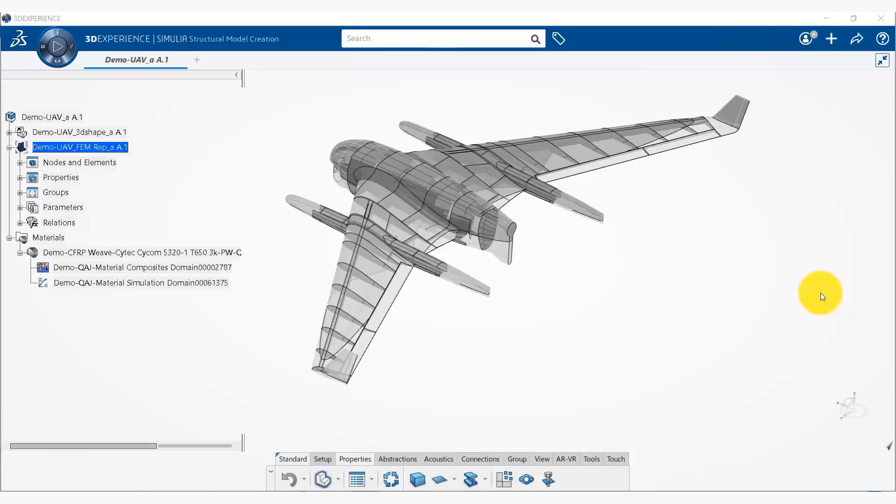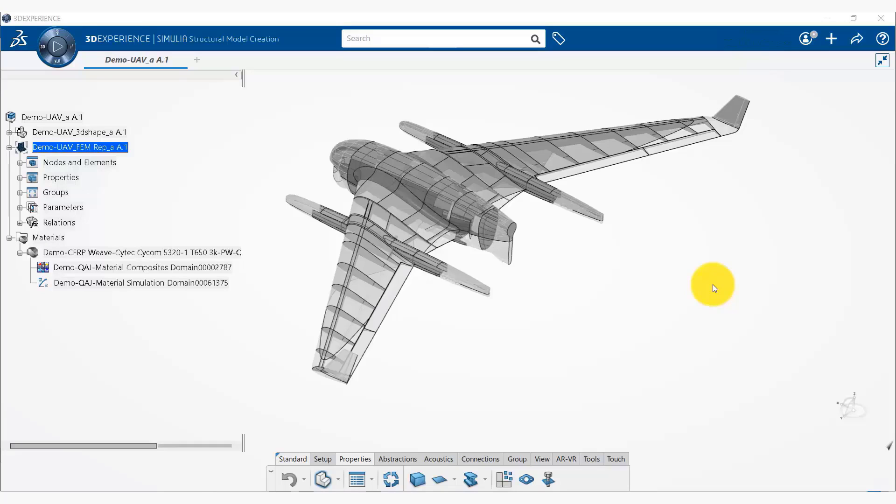Okay, now our CAD model and finite element meshes are ready. Now we can create a new simulation model using this CAD model and the finite element meshes that we have prepared on the platform.